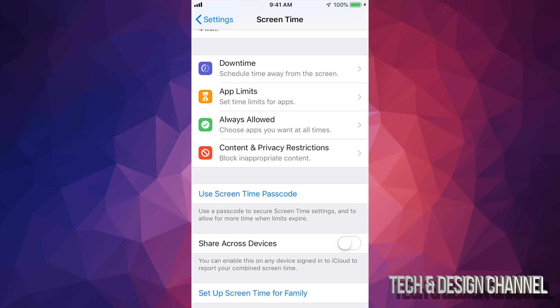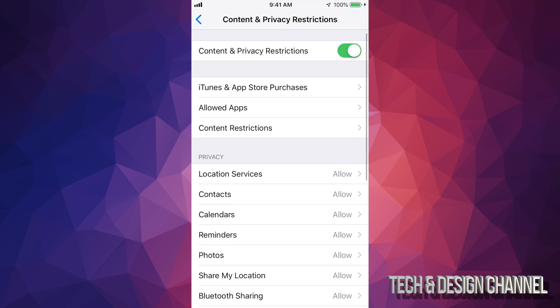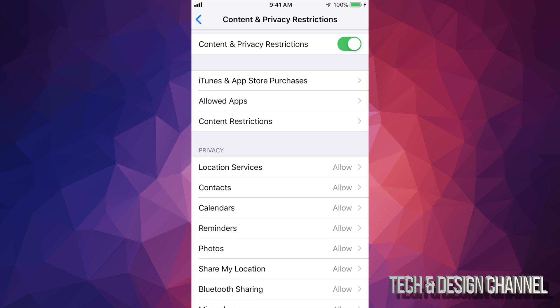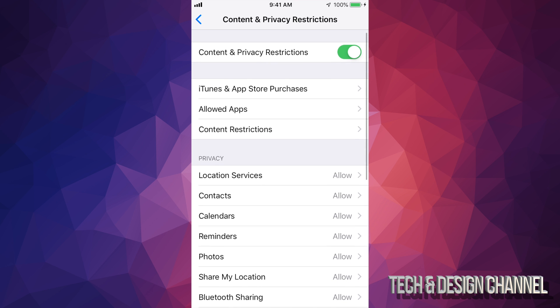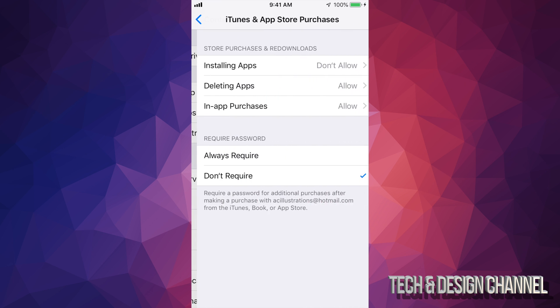scroll down and you'll see Content and Privacy Restrictions. Just tap right there. The very first thing here—well, the second thing—would be iTunes and App Store Purchases. Just...